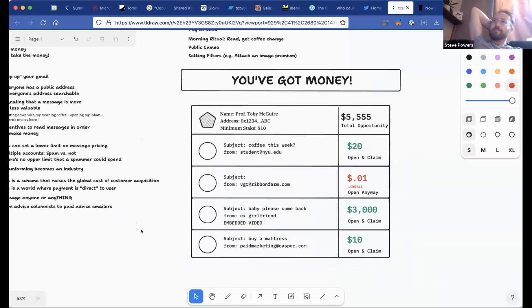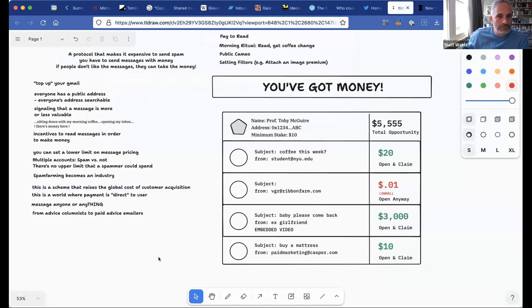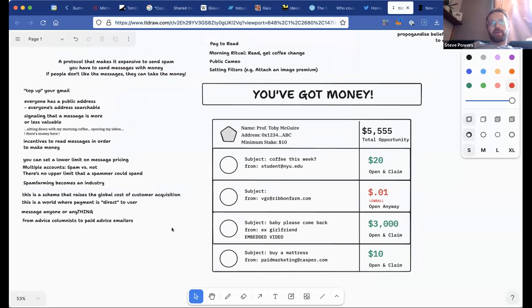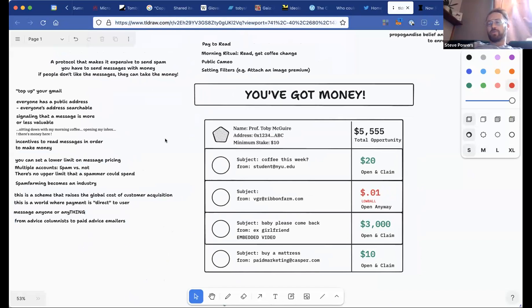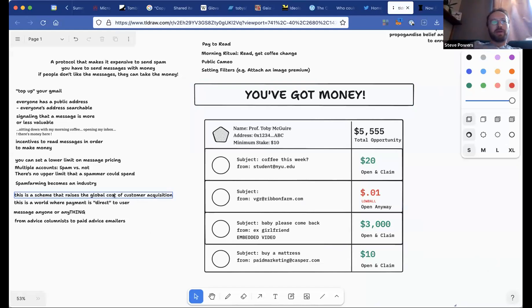We brainstormed framing it as 'topping up your Gmail' — having searchable public addresses, so people don't have to worry about putting their contact information out there because it becomes expensive to send them messages. You can signal the value of a message with its stake. Instead of 'hey there's spam,' it becomes 'hey there's money.' You could have a spam folder you literally never check — you just take the money — which might reduce the overall spam problem.